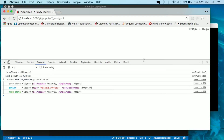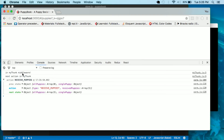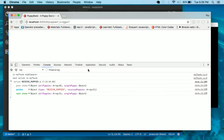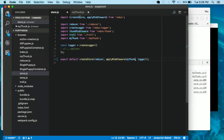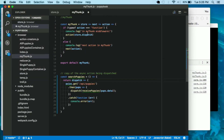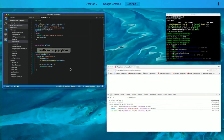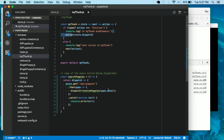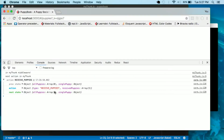Let's run it so you can see the path an action takes through the Thunk middleware on the way to the store. So requesting all of our puppies — what it first hits is my Thunk middleware. The action is dispatched, which went off and came back and dispatched 'receive puppies'. Since 'receive puppies' was not a function, it went through the Thunk middleware and was passed on by next, as shown by 'next action' in my Thunk.